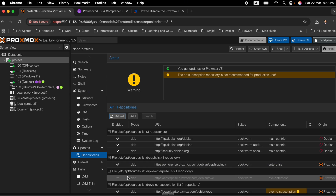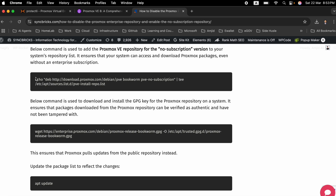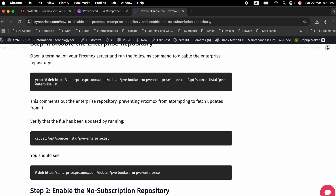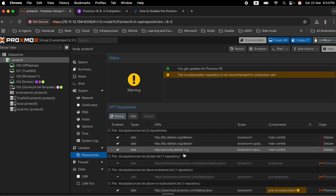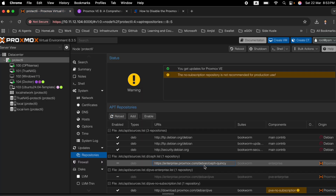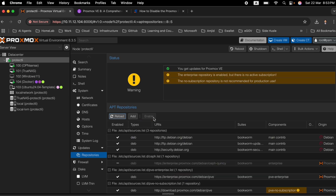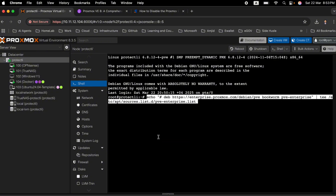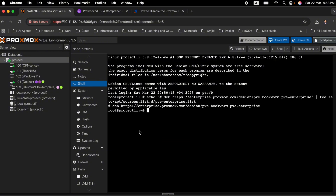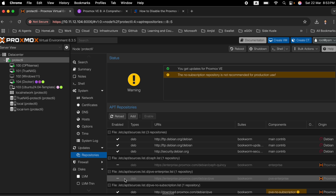You can enable or disable repository lists directly from the UI by clicking on them. To demonstrate, the enterprise repository is manually enabled — you can see it becomes active but shows no active subscription. Then, going to the shell and pasting a command from the blog automatically adds a hash at the beginning of the enterprise entry, effectively disabling it. Back in the repositories view, the enterprise repository is now shown as disabled.